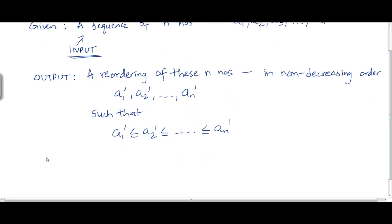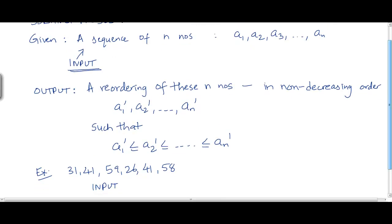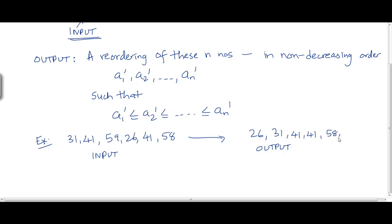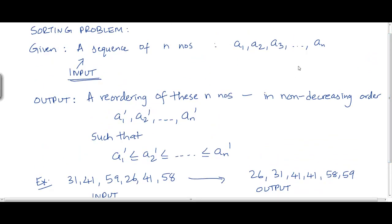For example, let's say you are given the sequence 31, 41, 59, 26, 41, 58. This is an instance of the input. We need an algorithm that reorders this input into non-decreasing order. The desired output is going to be 26, 31, 41, 41, 58, 59. This is the specification of the sorting problem: input is a sequence of n numbers, output is a reordering in non-decreasing order.